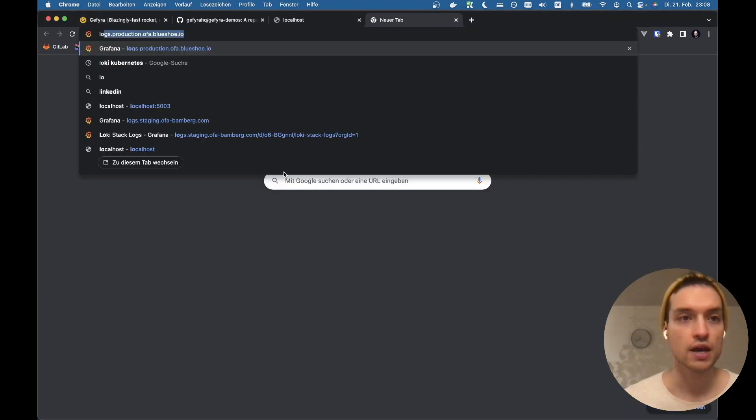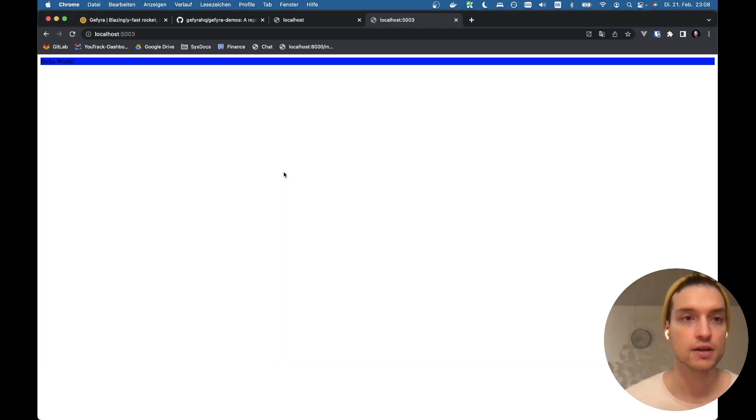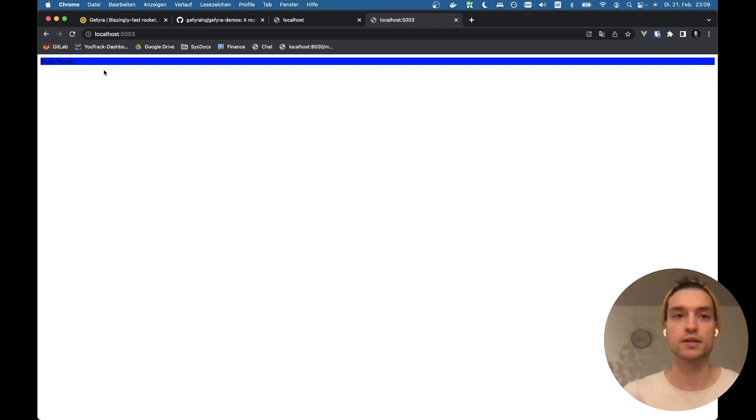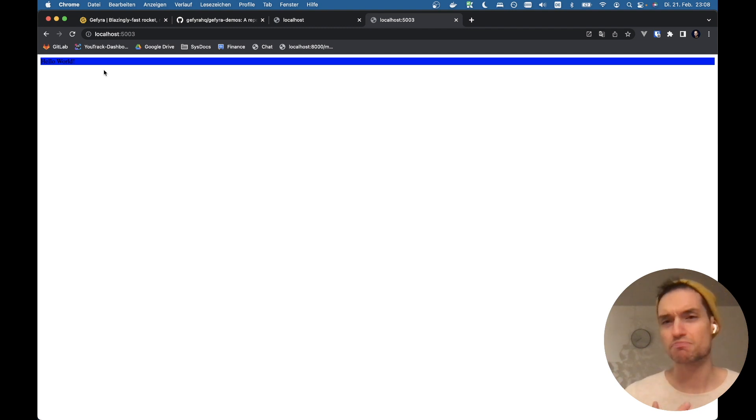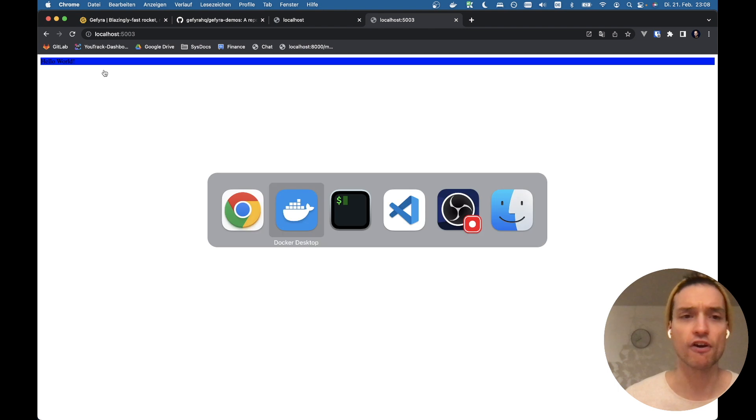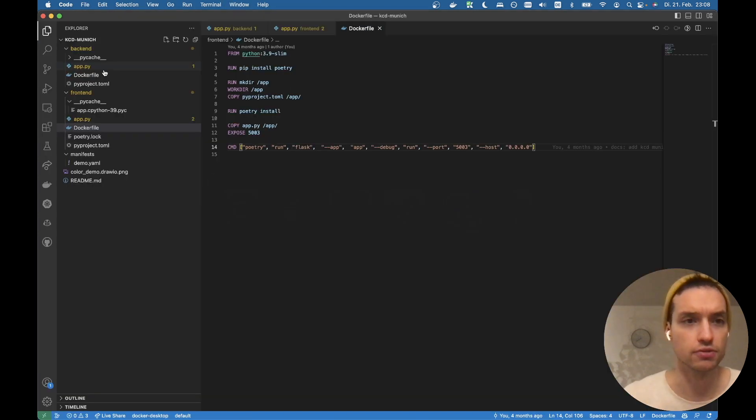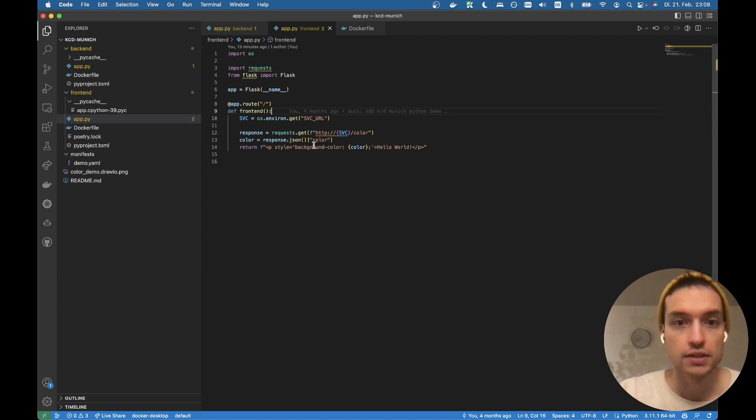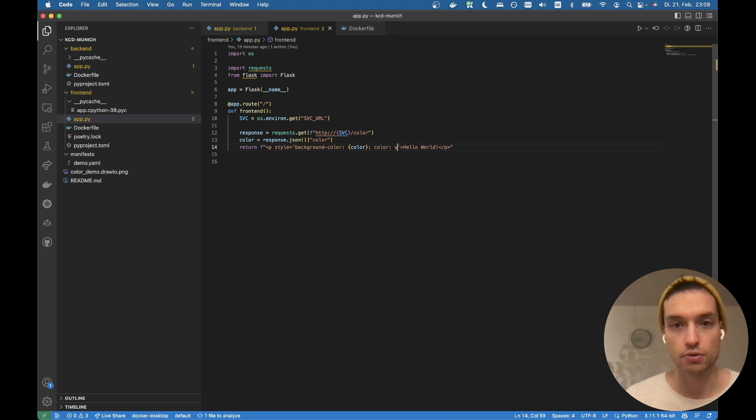And let's see, we should have the same application on port 5003. Amazing. Now we want to work on it. Maybe let's just change the color of the font because it's hardly readable, right?